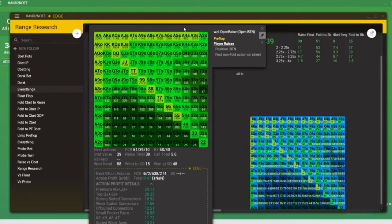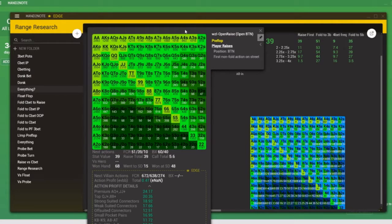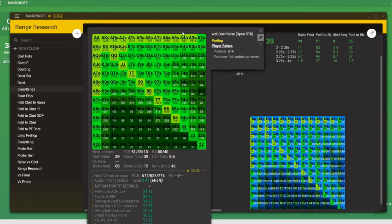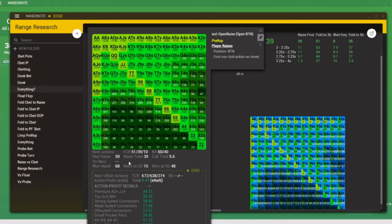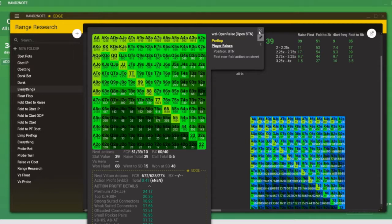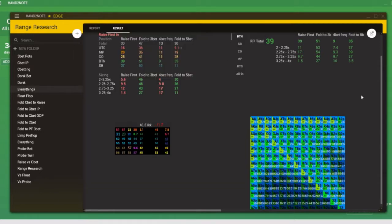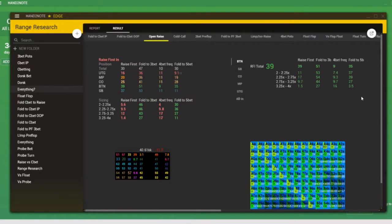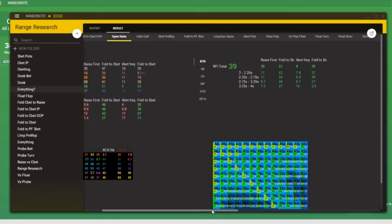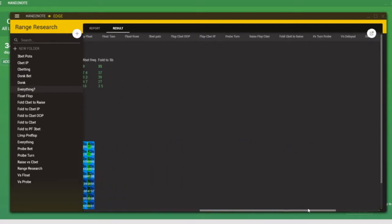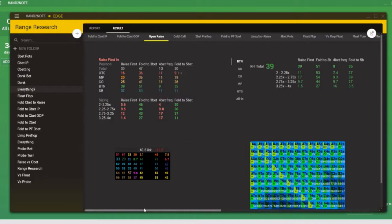So we can see here in this example that light green means the population is opening very frequently, whereas the darker green colors mean the population is not opening so much with certain hands. For example, 10-deuce offsuit sometimes gets open raised, but not very much. So we won't go through all of the popups right now. This is something that you can explore with the Death Star HUD.